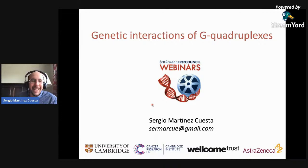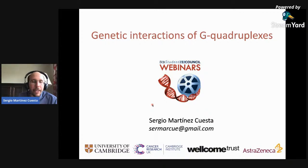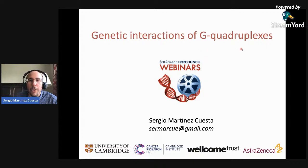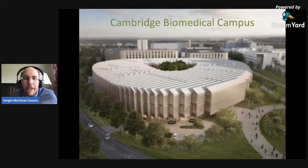It's great to be here, and hello everyone. It's a pleasure to be presenting my research to you. This work was done at the University of Cambridge during my postdoc, and then I recently joined a pharmaceutical company, AstraZeneca. But the work from today is from my postdoc. We're going to be focusing on genetic interactions of G-Quadruplexes.